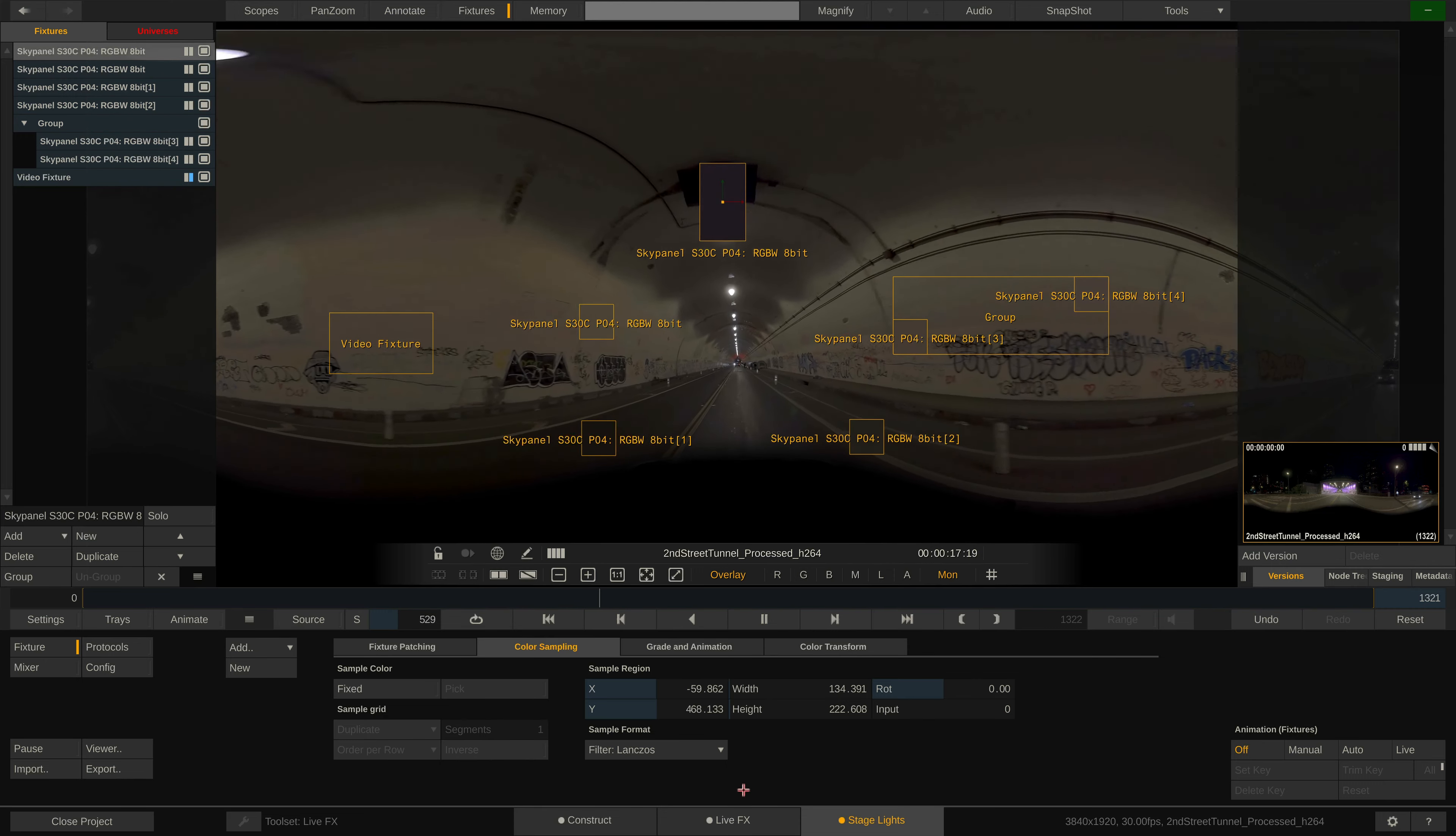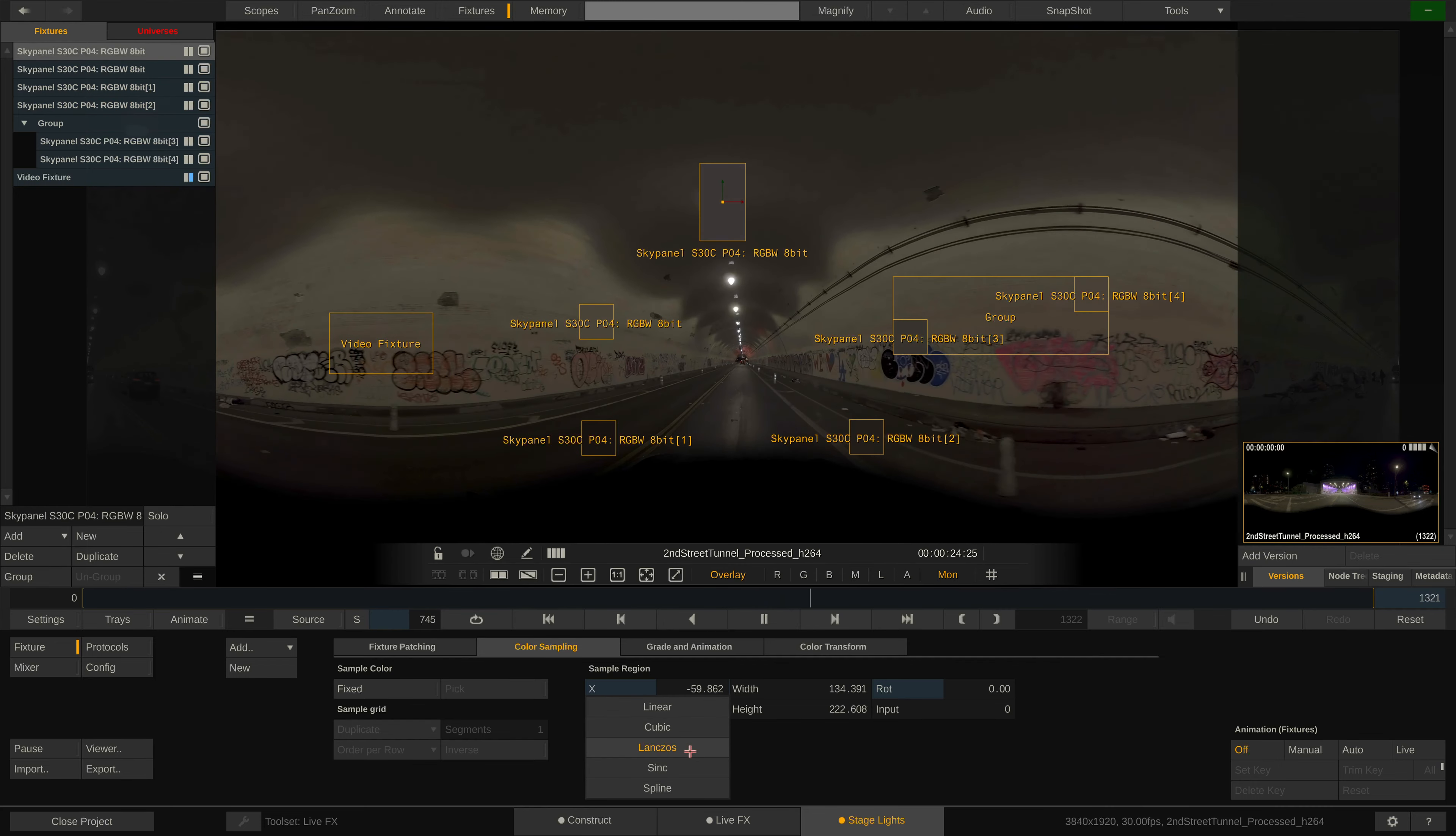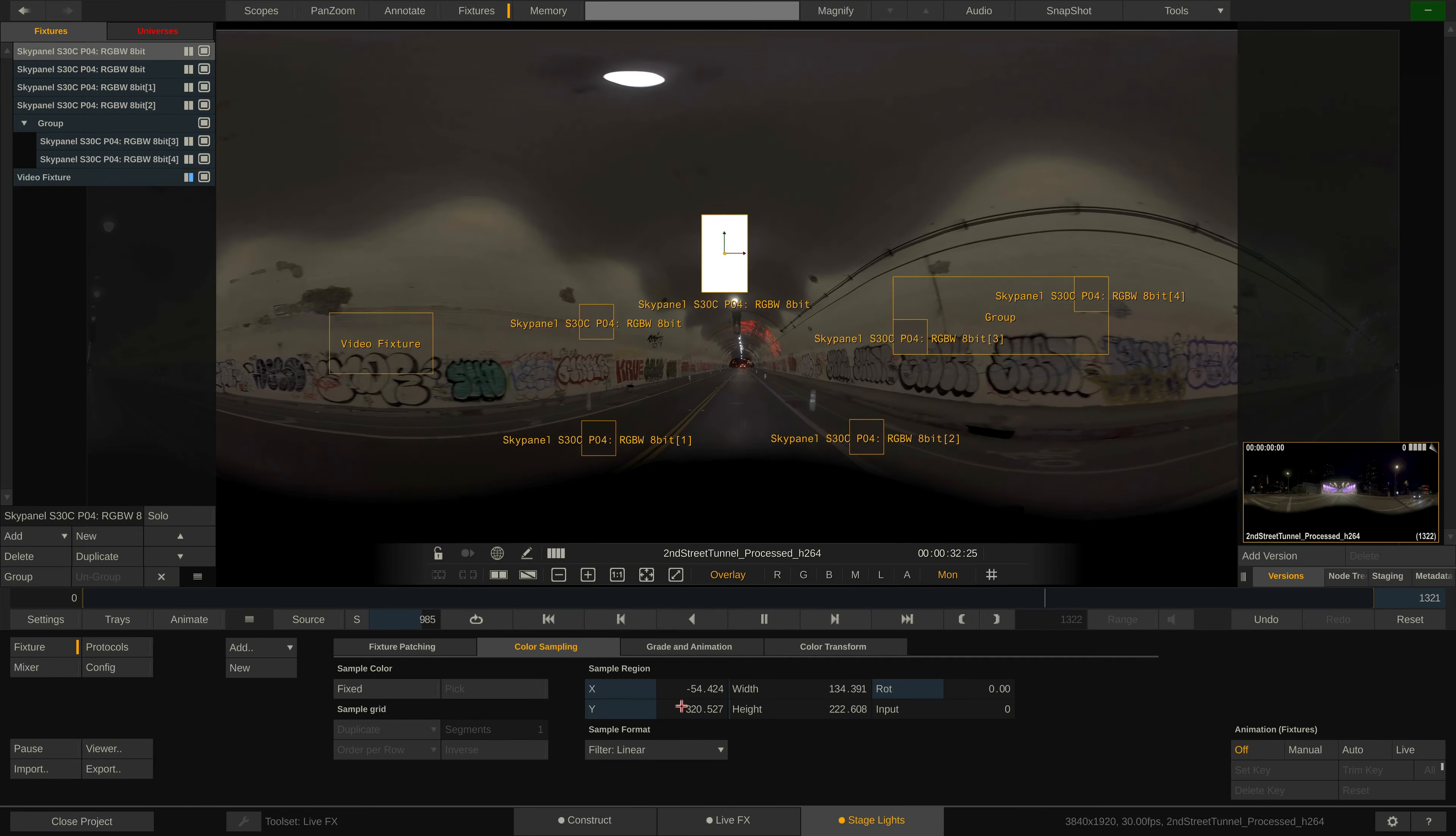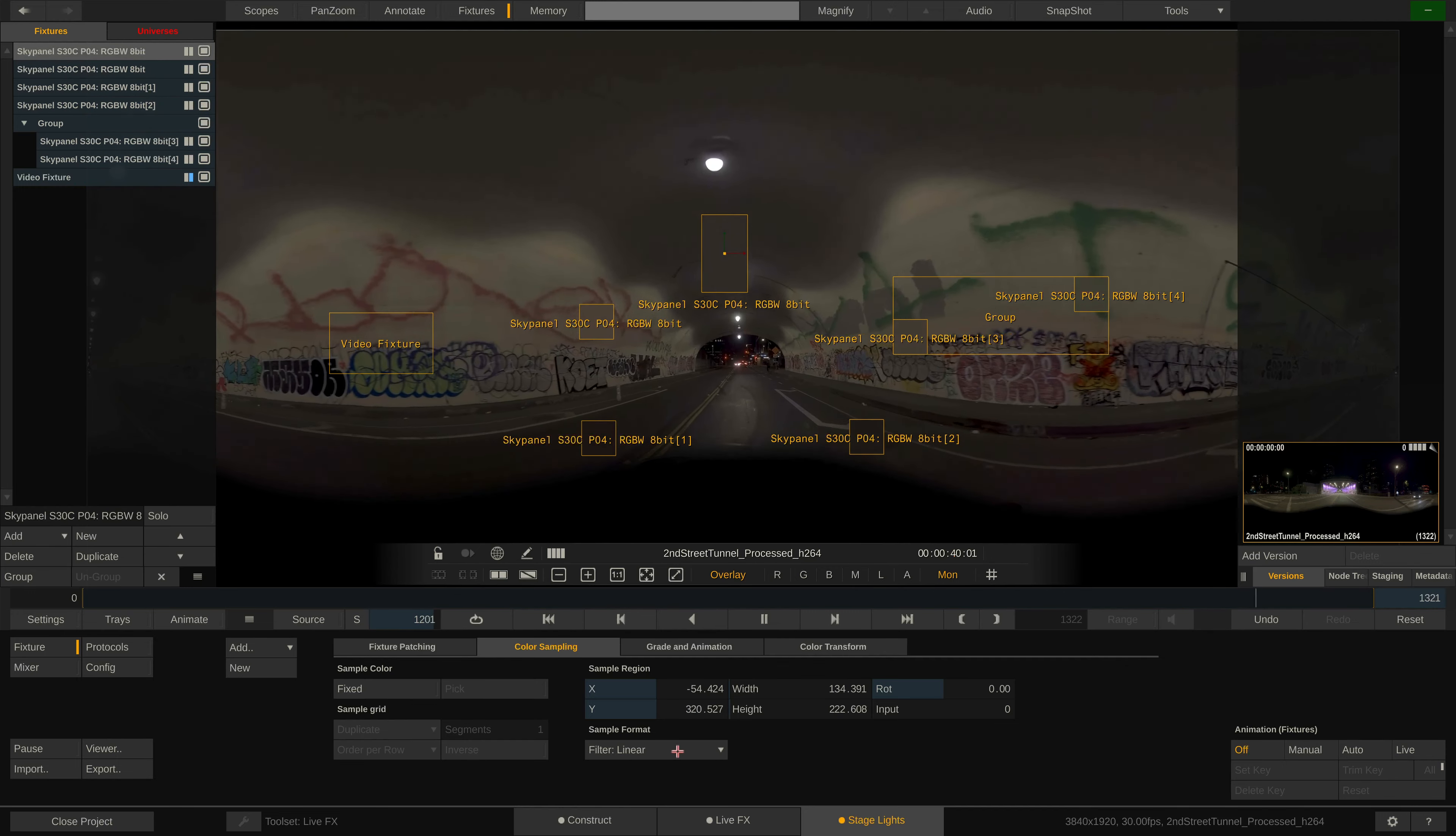Down here is an important setting, the sample format. This sets the filter to be used for sampling the color inside the sample box. The default is Lanczos, which will result in a very smooth sampled image. In some cases however, especially with lots and lots of fixtures being controlled and sampled, you can select the linear filter to keep up performance. Linear will only sample the four center pixels of any given sample box and this way works much faster, albeit more coarse.